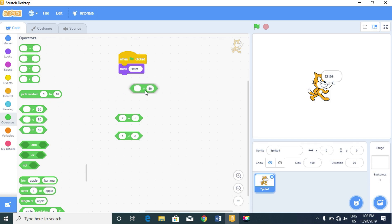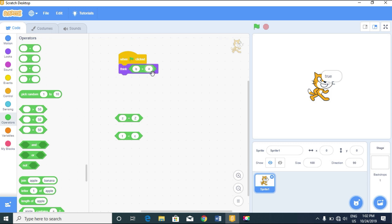Now let's use the greater-than operator — the opposite of less-than. Can 'a' be greater than 'b'? No — false. How about 'b' greater than 'c'? Also false. But 'b' greater than 'a' — true, because 'b' comes after 'a' in the alphabet. Let's try 'n' — also true.